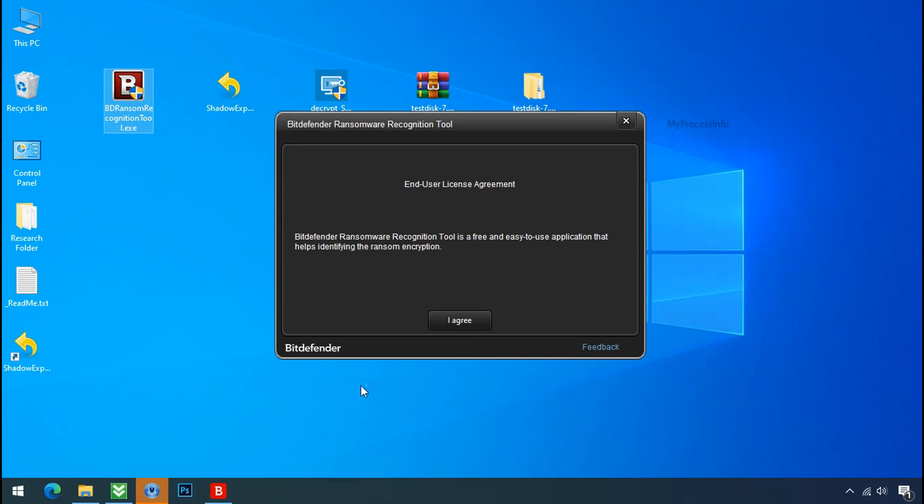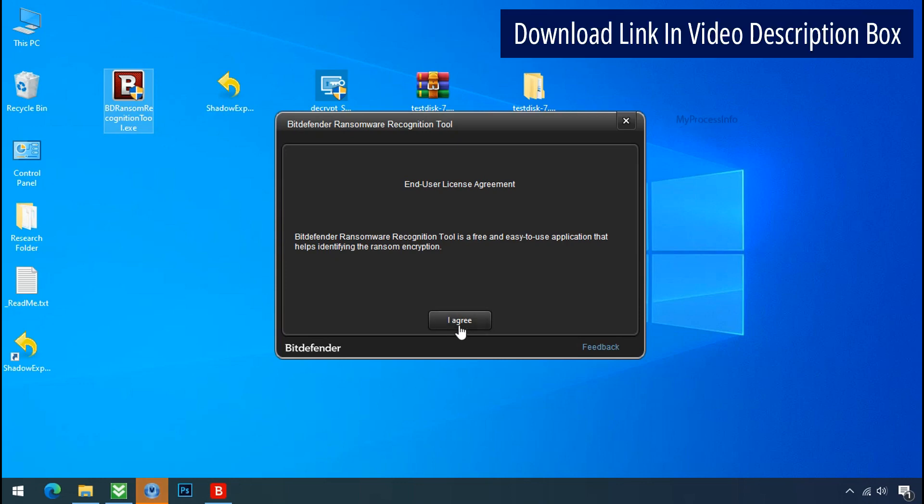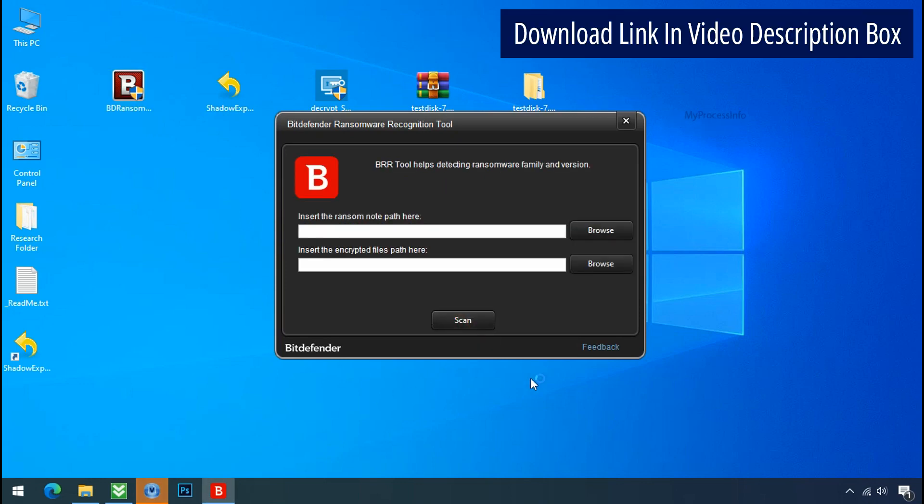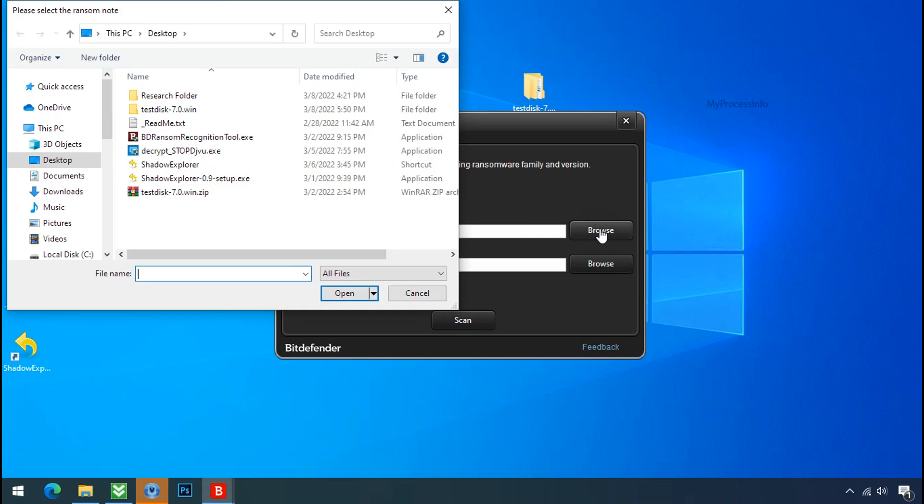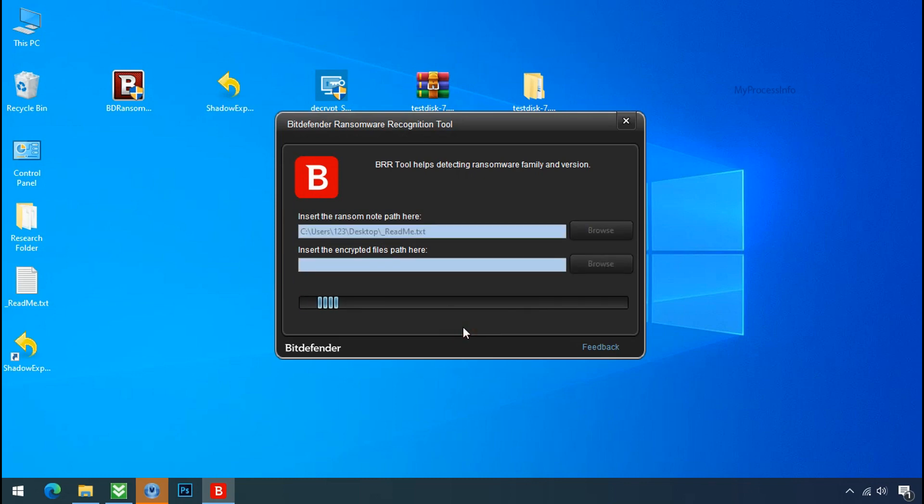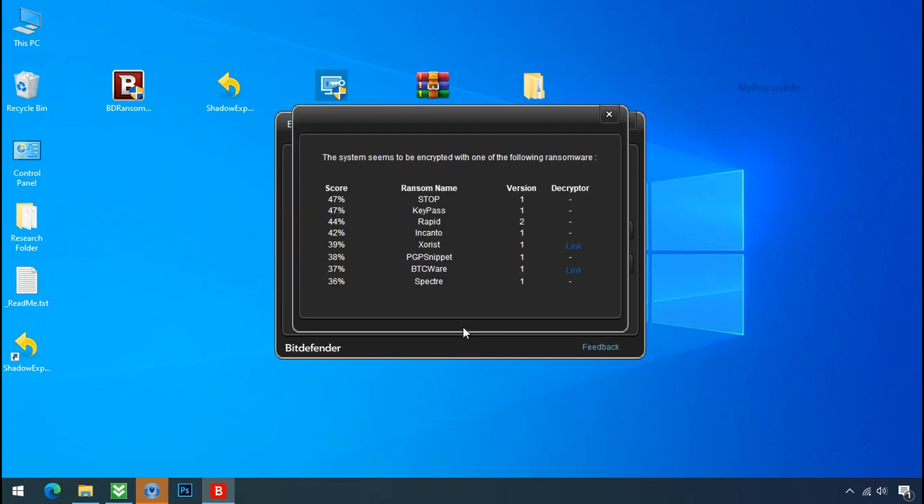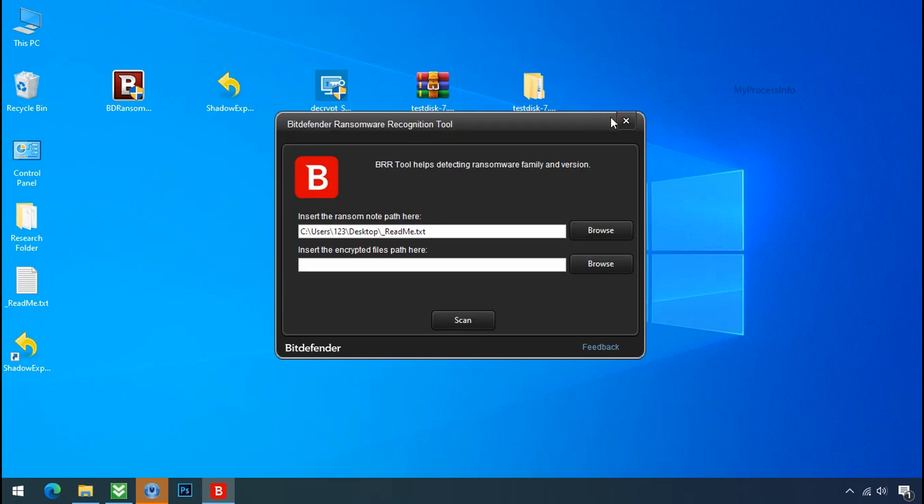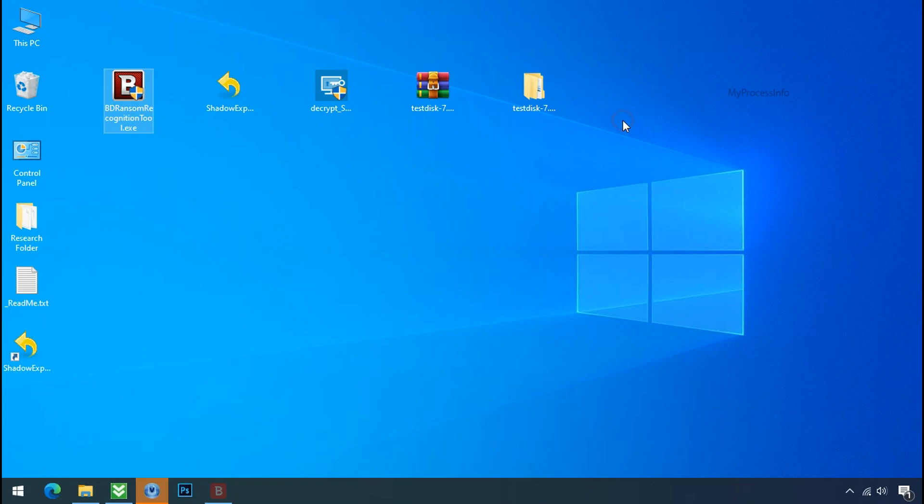Now double click and accept the agreement. Click on browse button and select the ransomware node. Click on scan. So you are infected with stop dejivu ransomware group. Now close this tool and proceed to manual removal and recovery process.